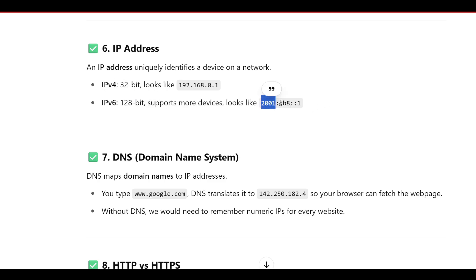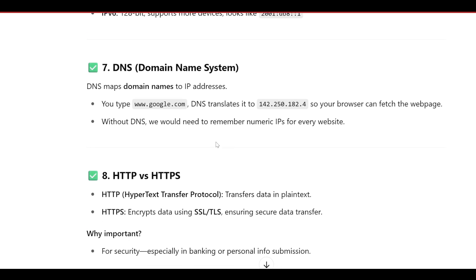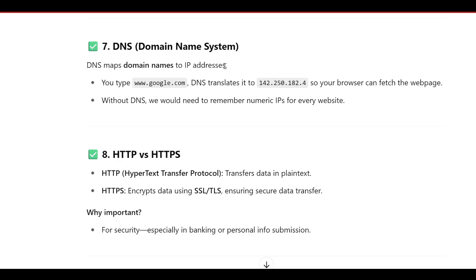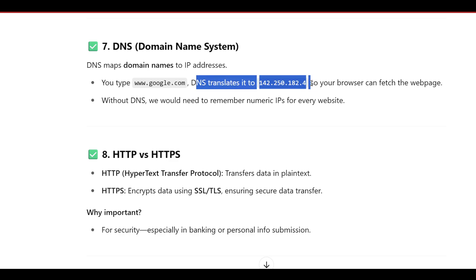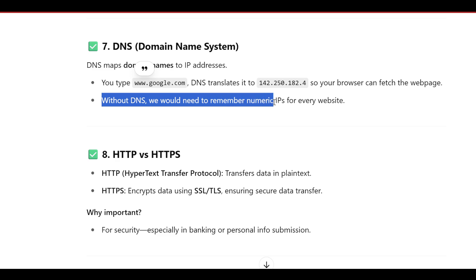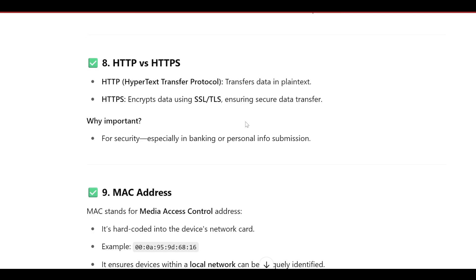What is DNS — Domain Name System? DNS maps domain names to IP addresses. When you type www.google.com, DNS translates it to its IP address so your browser can fetch the web page. The browser doesn't understand www.google.com — DNS works for you, translates it into an IP address, and then you get the response. Without DNS, we would need to remember numeric IPs for every website, so DNS makes it much easier.